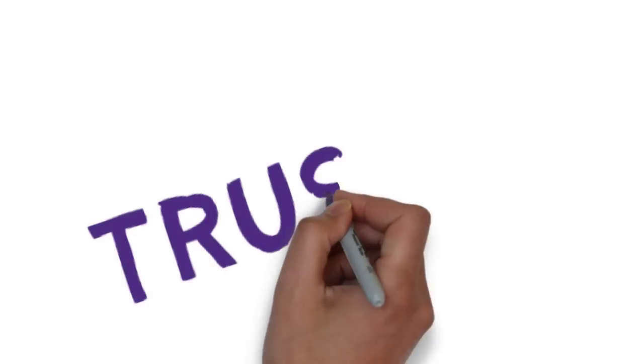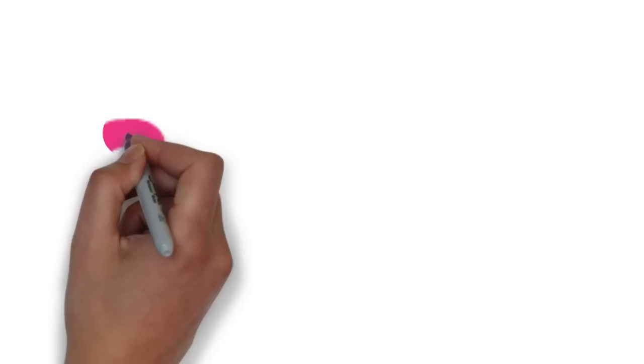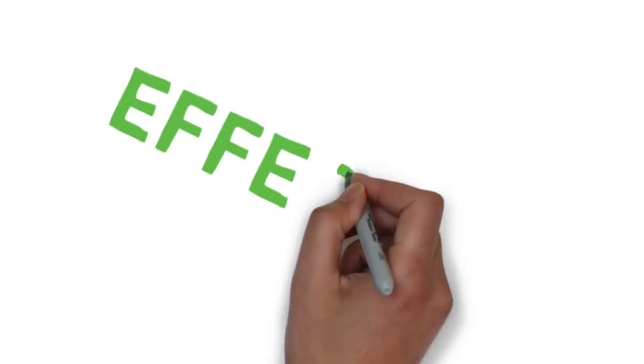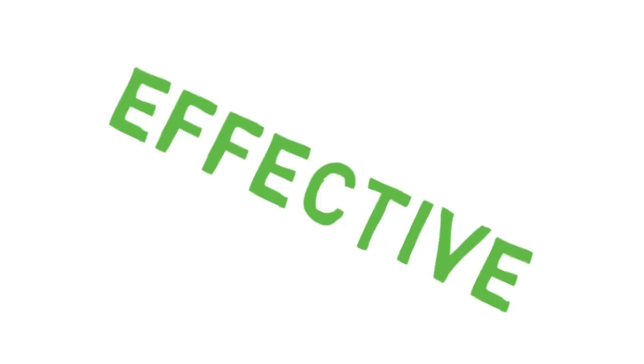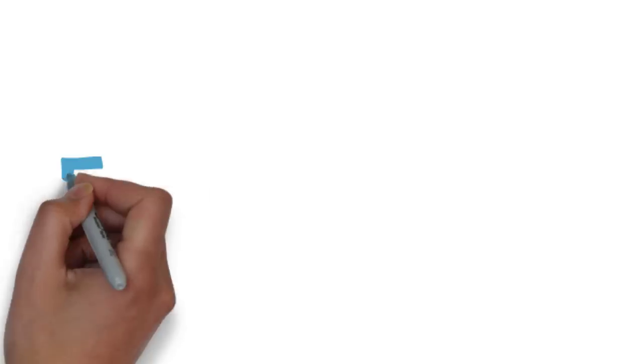Our products are trusted, safe, effective, and easy to use.